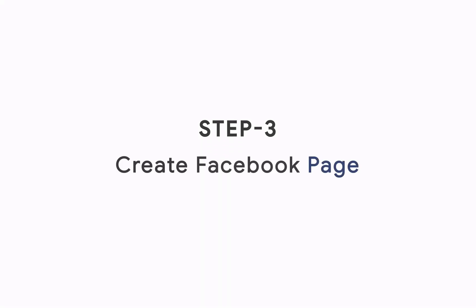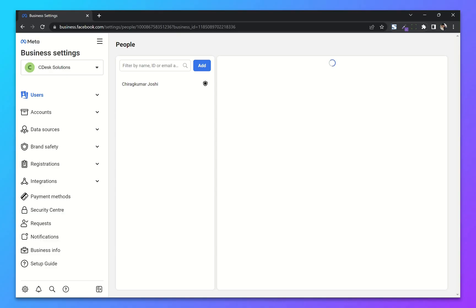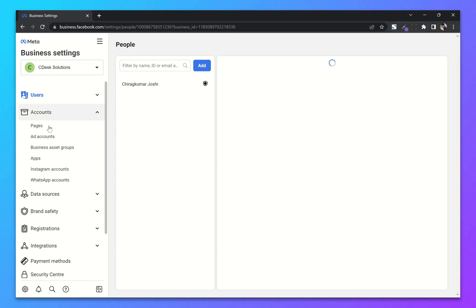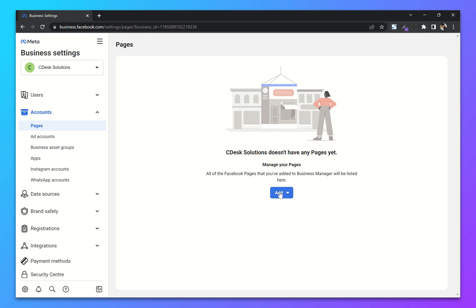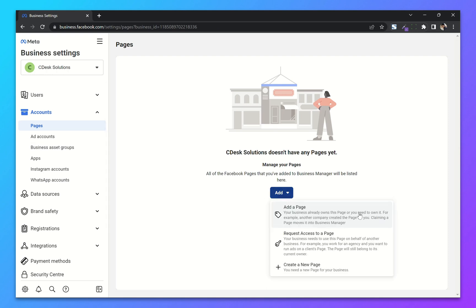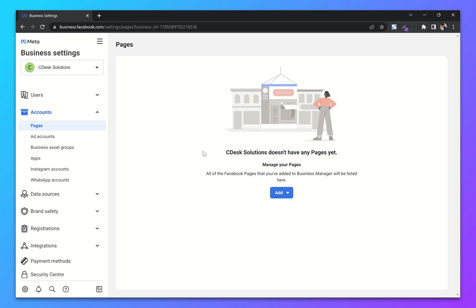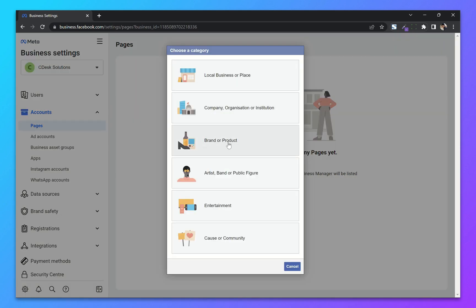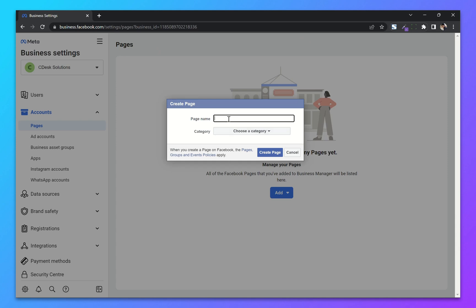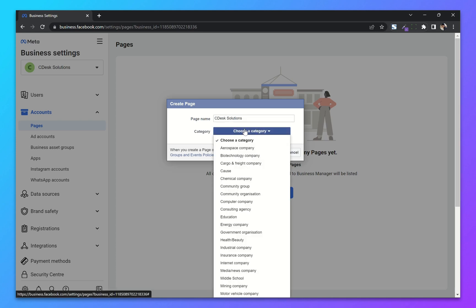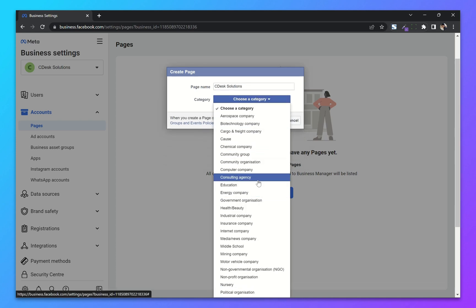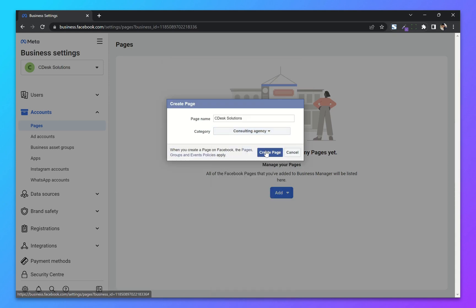Step 3: Create Facebook Page. Once again from Accounts go to Pages. Now click on Add. Similarly you can add your existing page, request access to a page on behalf of another business, or create a new page. Now choose a category — if you want an ecommerce website you can choose Brand or Product, or Company. I'll choose Organization. Enter your page name and the category.